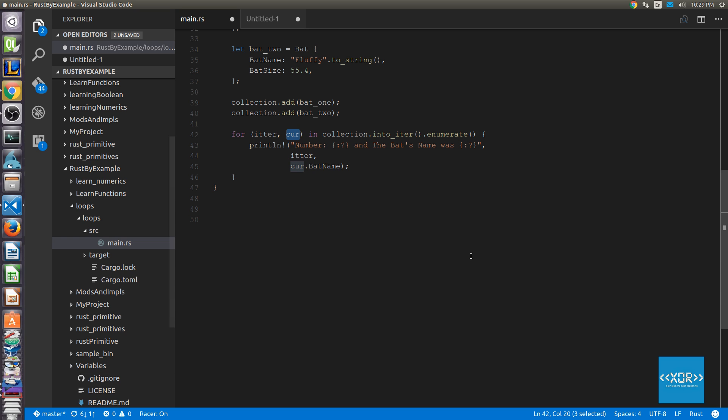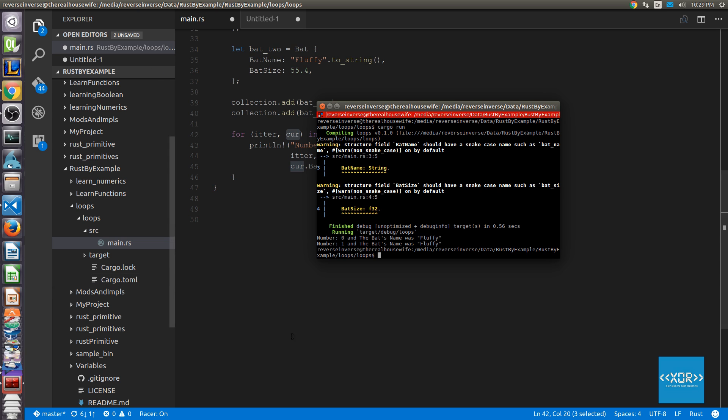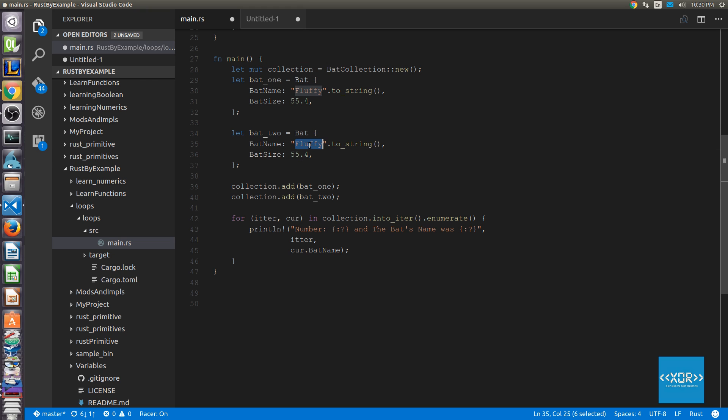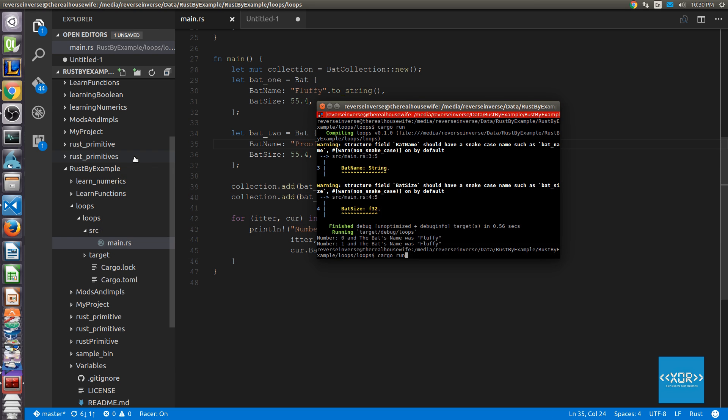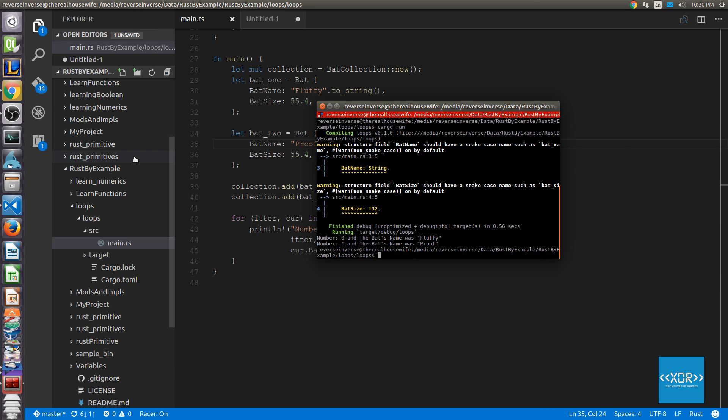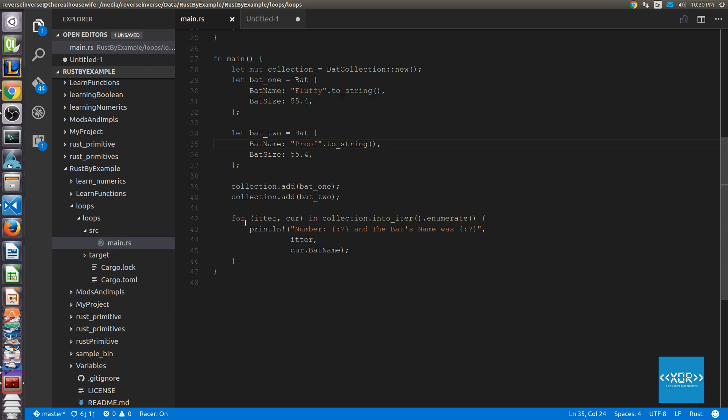Just to show you how that works, let's go ahead and run the code here. We'll say cargo run. And as you can see, I've got a few warnings here about snake cases and stuff. But essentially, you can see here we get number 0, the bat's name was Fluffy, number 1, and the bat's name was Fluffy. If I change that just to prove it, we'll say the bat's name was Proof. What a cool name. Bat called Proof. But as you can see here, the bat's name was Proof.